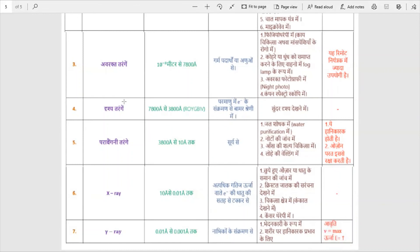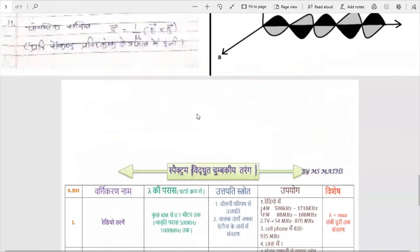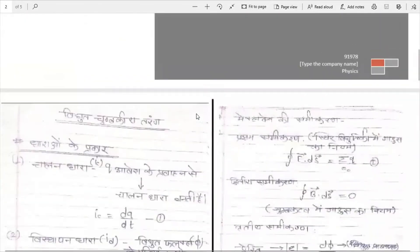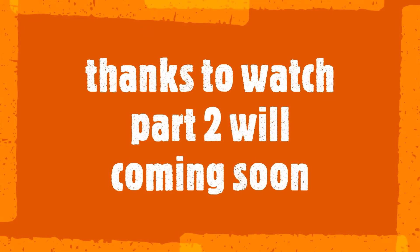So let's finish this topic here for today. I hope you liked this video. Thank you, see you later.